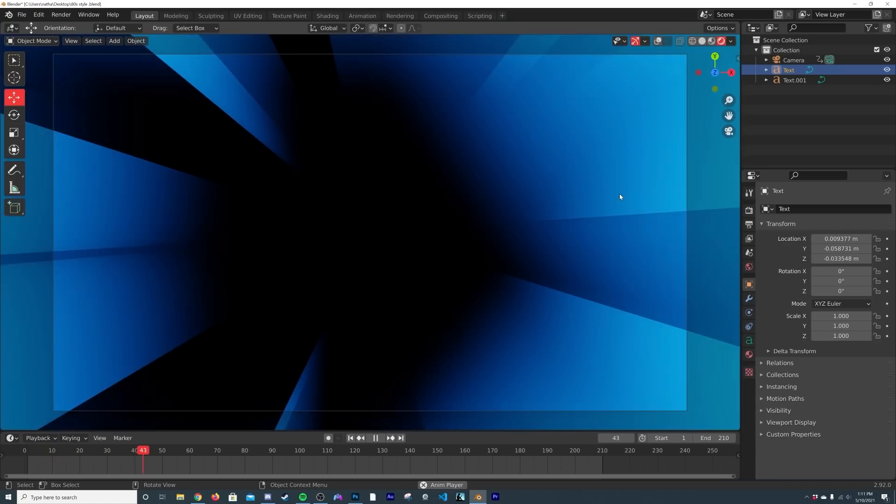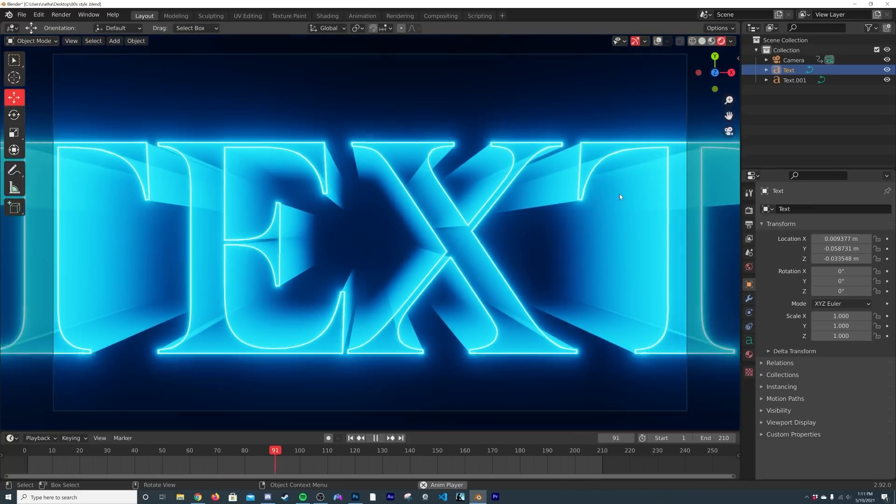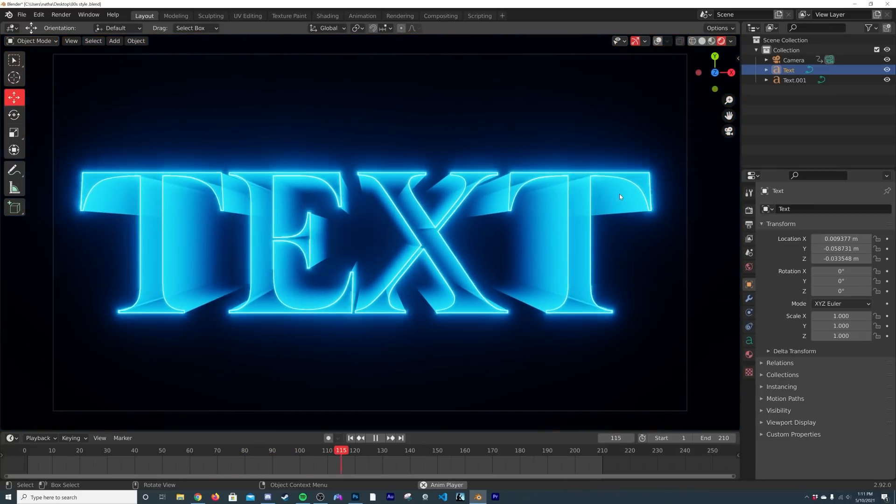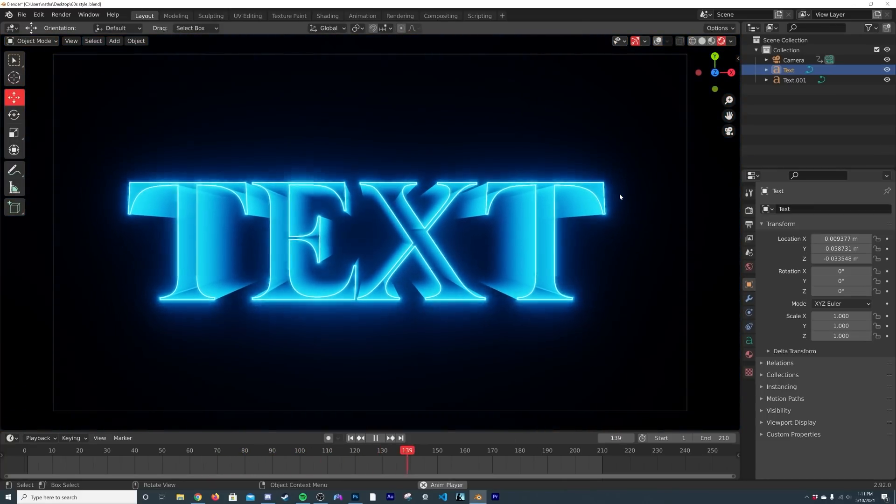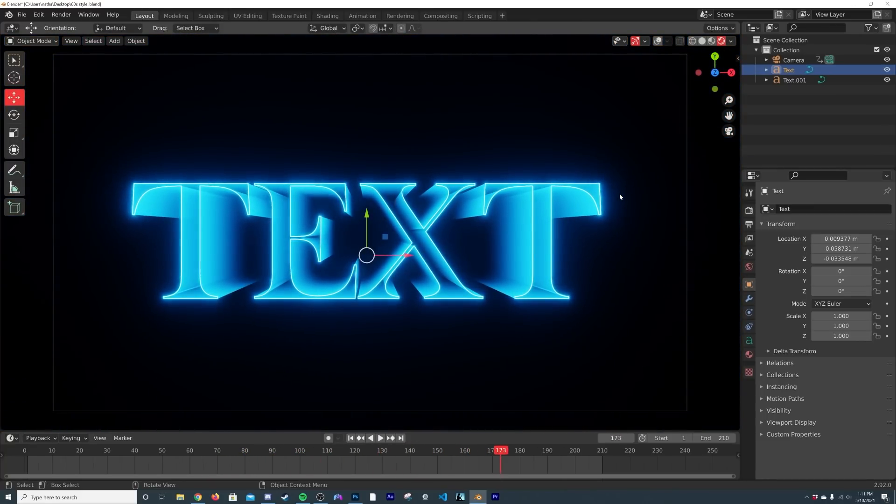How's it going guys, so in today's tutorial I'm going to show you how to make this animation right here. It's really cool, it's a fun 80s style animation. If you want to grab the project file for it, it is available in the description for a dollar.